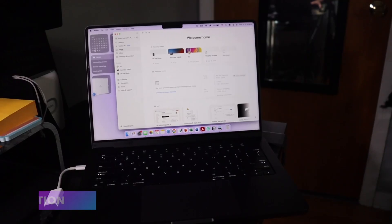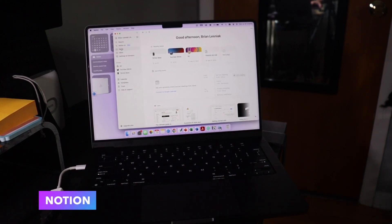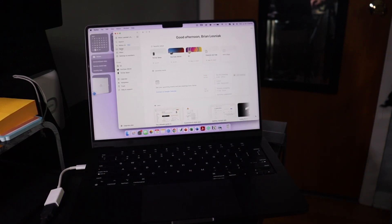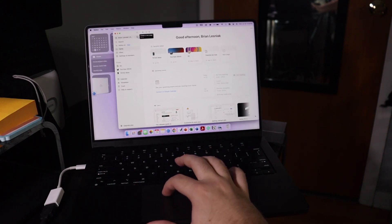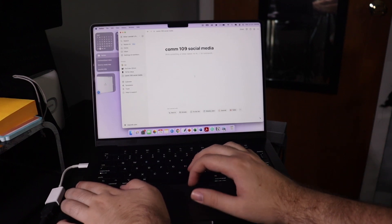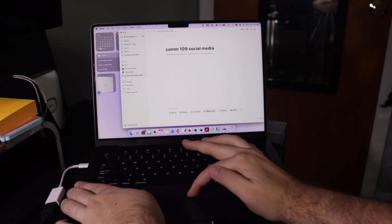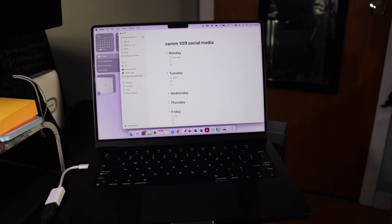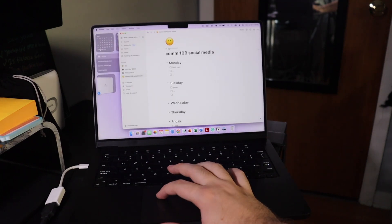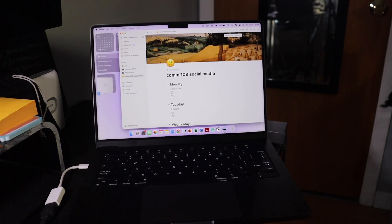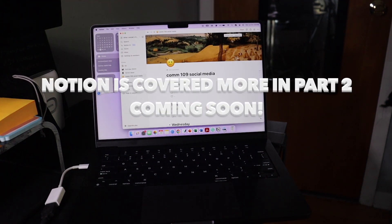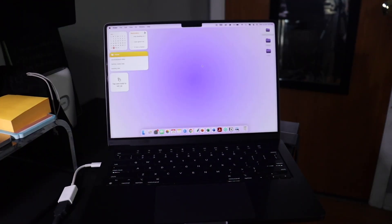Here's my Notion setup — I have it for my TikTok, YouTube, and album ideas, but you can easily set it up just for school. You can create a new page, name it something like 'COM 109 Social Media,' and add a weekly plan. It's a great free way to stay organized if you don't want to pay for GoodNotes. You can add custom icons, cover photos, and it works the same on your Mac, phone, and iPad — that is Notion.